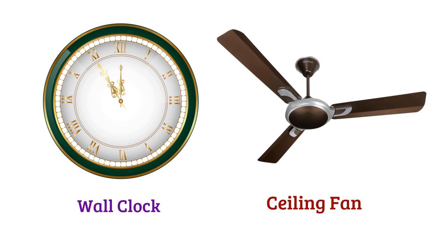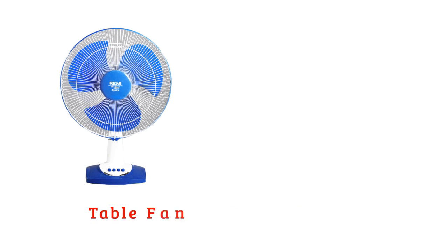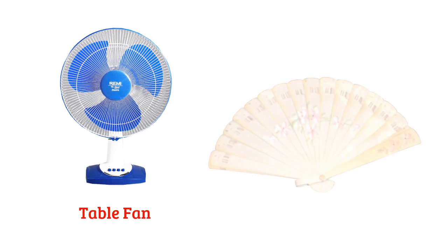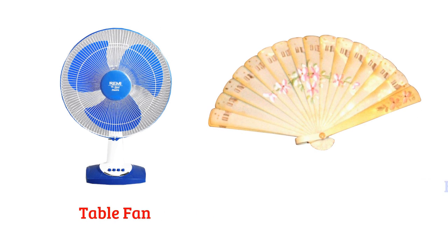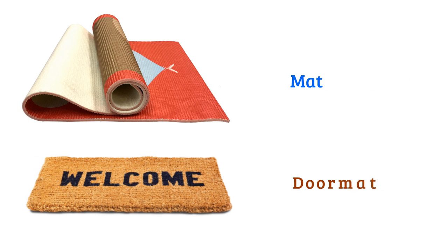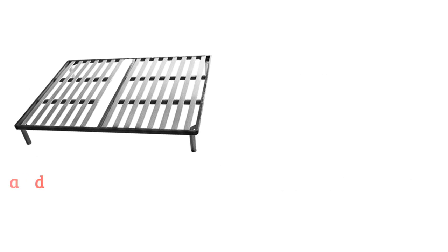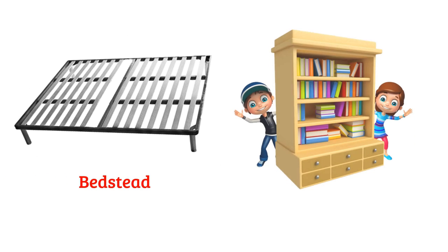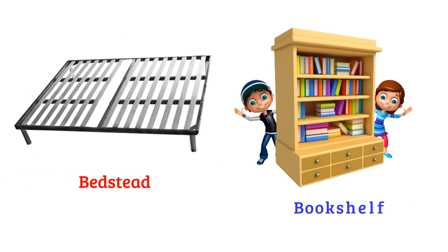Fan, table fan, hand fan, mat, doormat, bedstead, bookshelf.